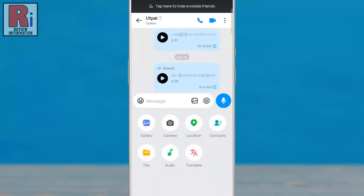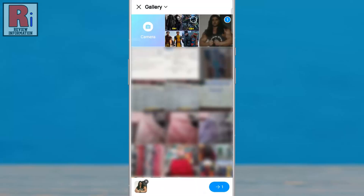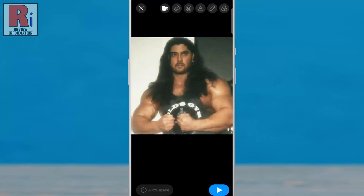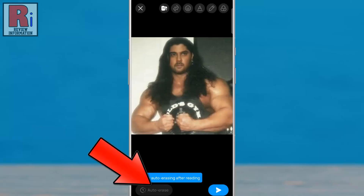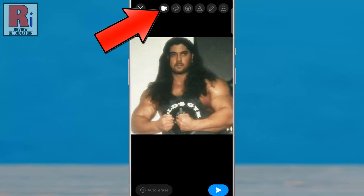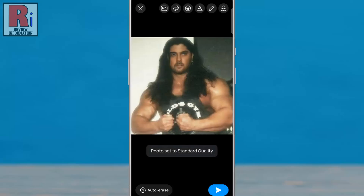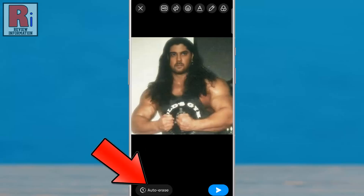You may encounter an issue while using the auto erase feature. If it appears inactive when sending a photo, it usually means the photo is selected as an original file. To fix this, switch the media quality to standard quality, and the auto erase option will become active.